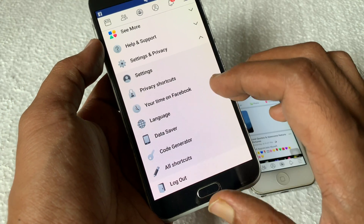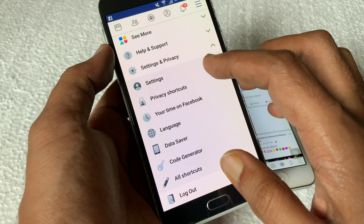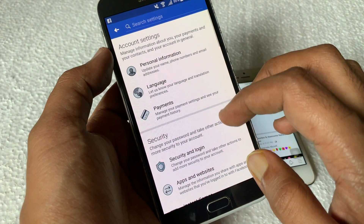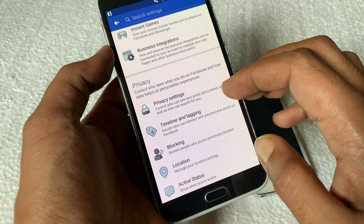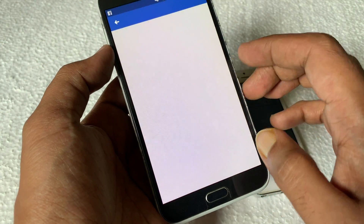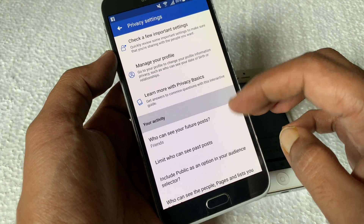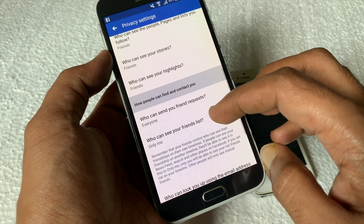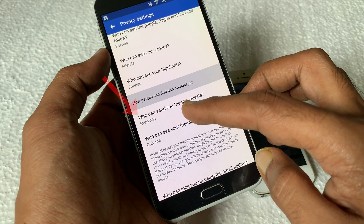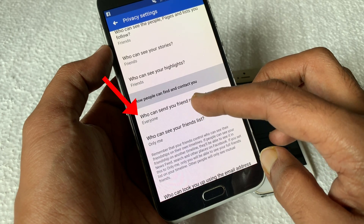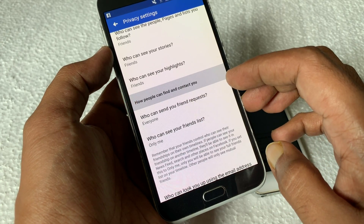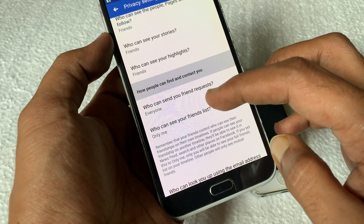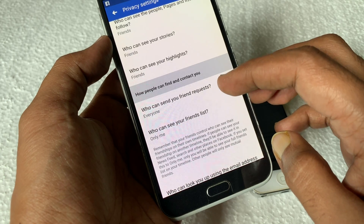Then tap Settings. From Settings, tap Privacy Settings. Swipe up to scroll down and find out who can send you friend requests. By default, everyone is selected. Tap on 'Who can send you friend requests.'